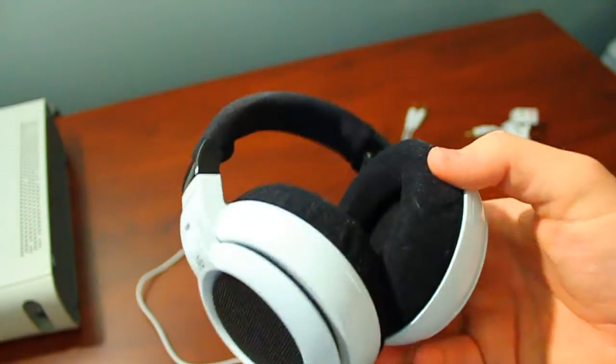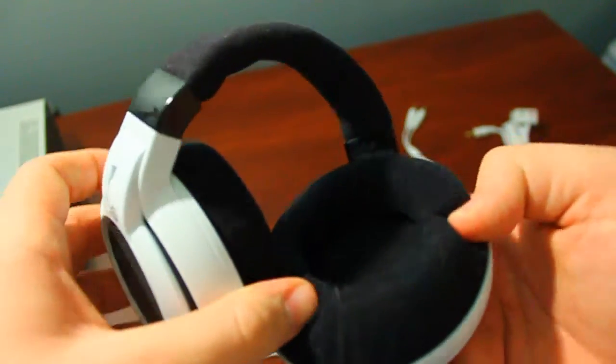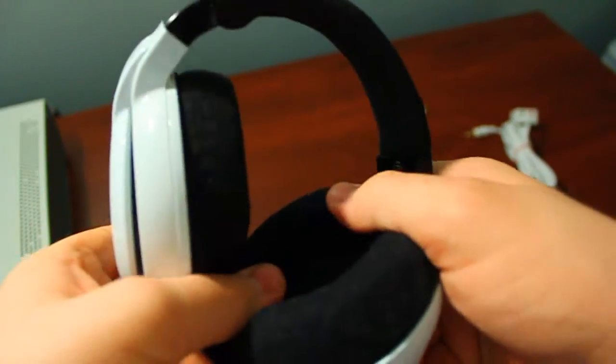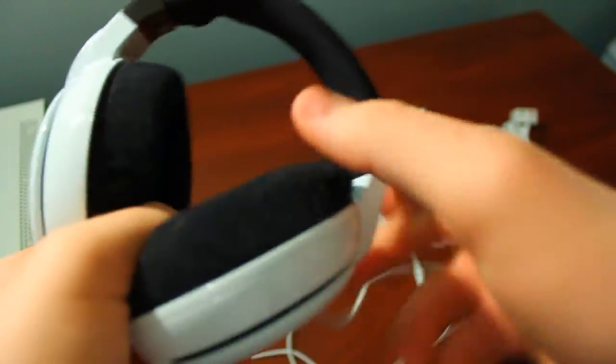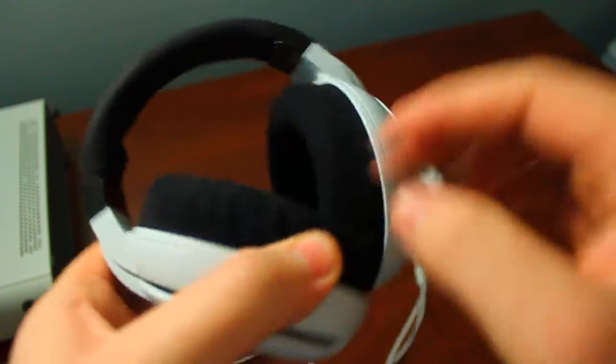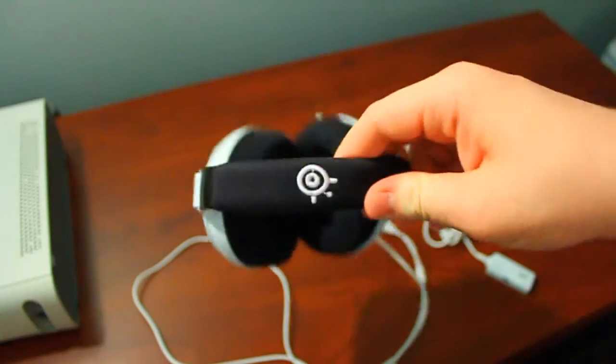However, if you do find success with the fit with the SteelSeries Siberian Neckband, you'll enjoy the soft ear pads that they come with. It's just that for me, the soft ear pads couldn't overcome the headset's desire to escape my head.